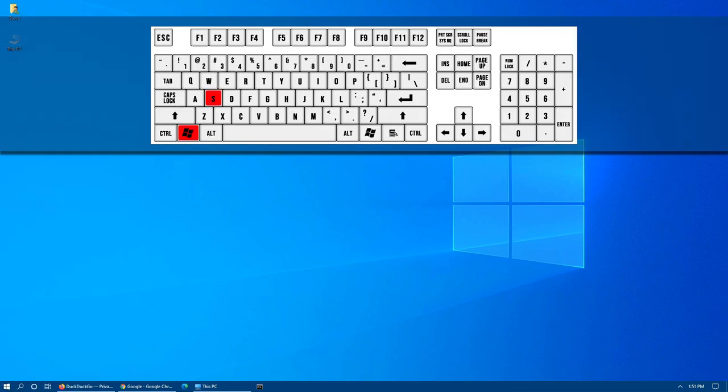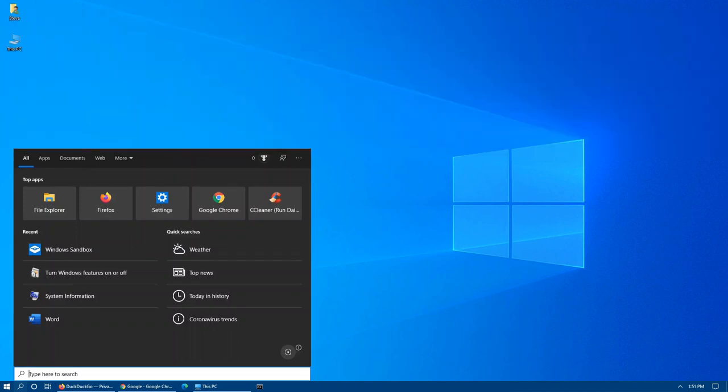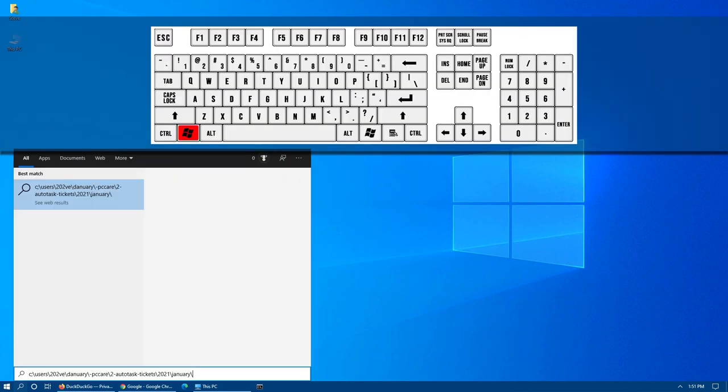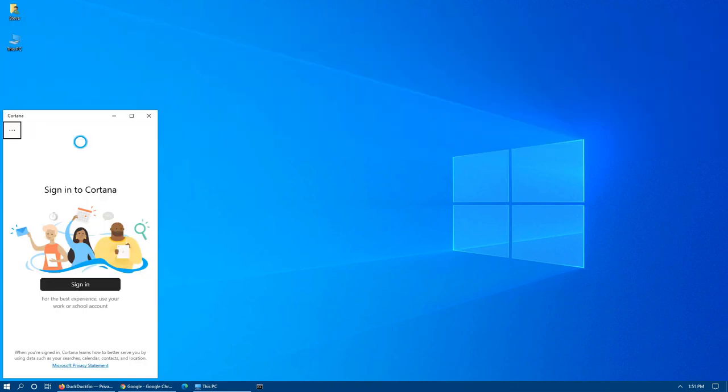Windows key plus S will access the search option on your screen. Windows key plus C will access Cortana in listening mode for when you are using voice commands on your computer.